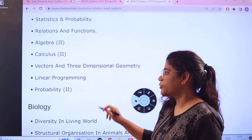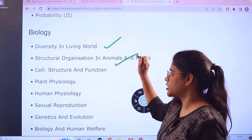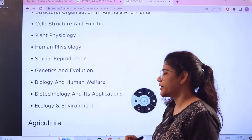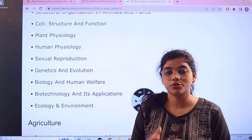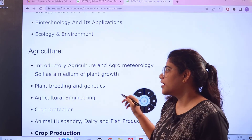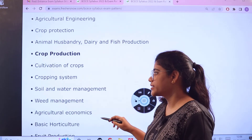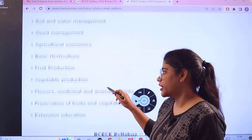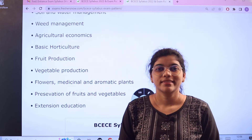For Biology, the topics include: diversity in living world, structural organization, cell structure, plant physiology, human physiology, sexual reproduction, genetics and evolution, biology and human welfare, ecology and environment, and biotechnology and its applications. For Agriculture, the topics are: introductory agriculture and agronomy, plant breeding, agricultural engineering, crop protection, animal husbandry, cultivation of crops, cropping systems, soil and water management, weed management, agricultural economics, fruit production, basic horticulture, vegetable production, flowers, medicinal and aromatic plants, preservation of fruits and vegetables, and extension education.